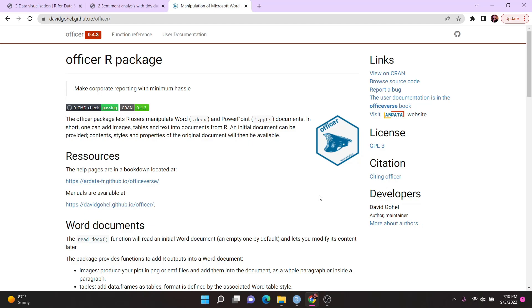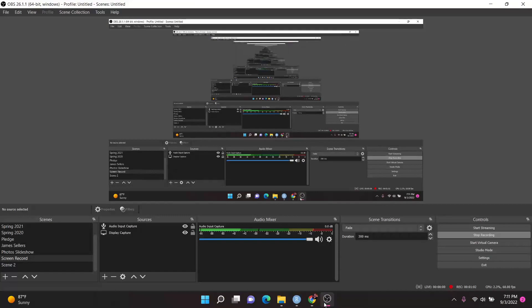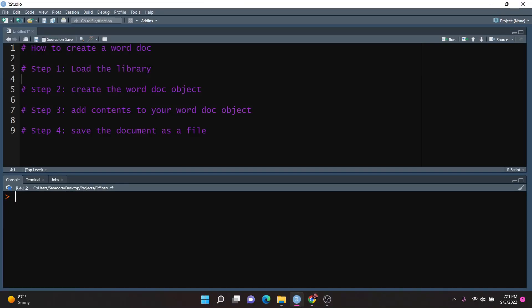This is a really cool package because it allows you to add all sorts of different contents to your Word documents, such as text, images, and even tables. It allows you to save those documents and then send them out as needed. This is really useful when embedded in R because it allows you to create many documents at once in the same format without having to do it manually. Let's get started — I'll go into my R Studio, and this is a template for how to create, manipulate, and save a Word document using the Officer Package.